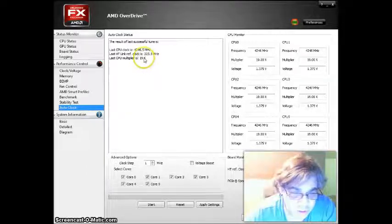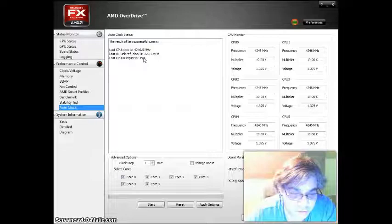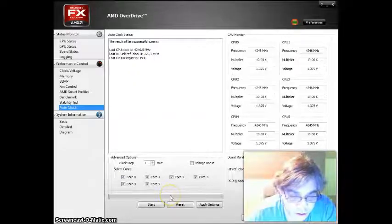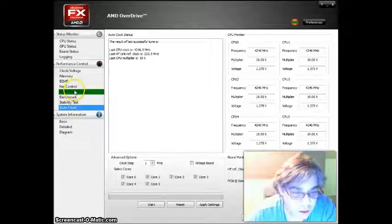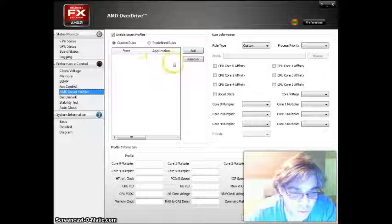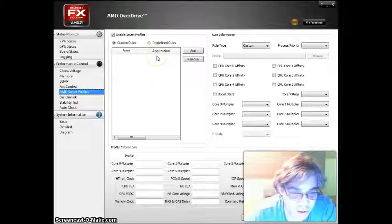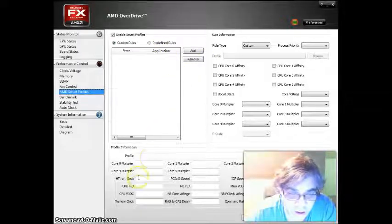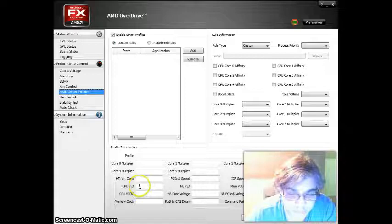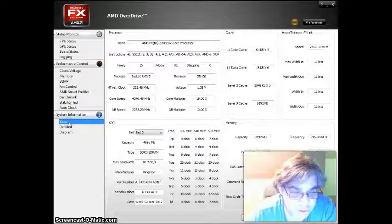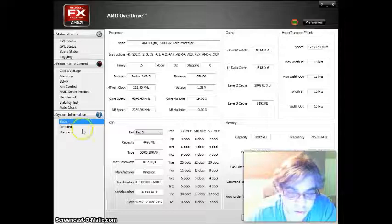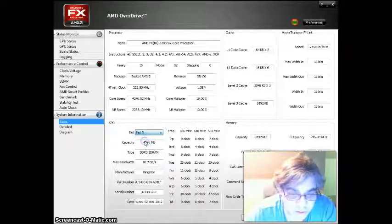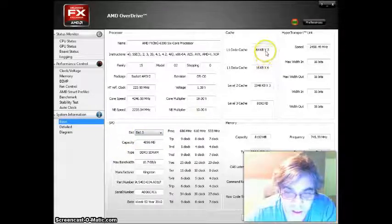The CPU multiplier is 19.00 and you can also make smart profiles in here and keep your settings. Also, it just gives you basic information about your CPU, the memory and the cache.